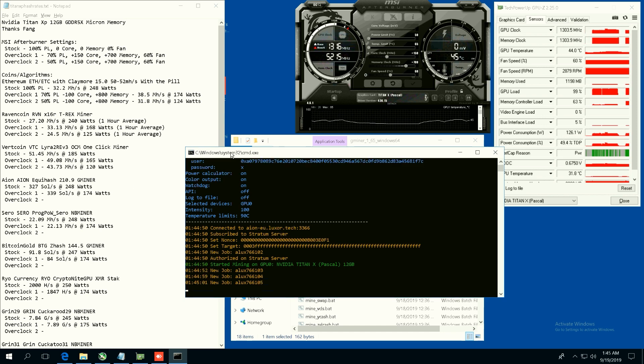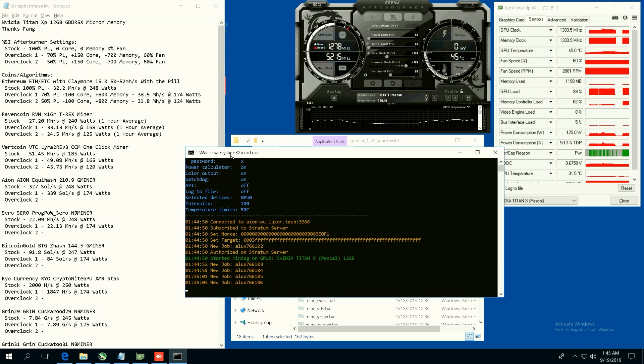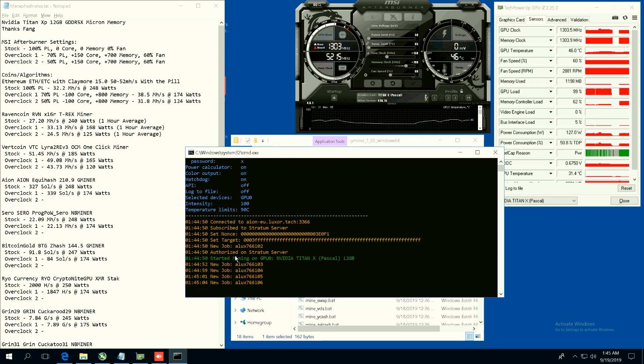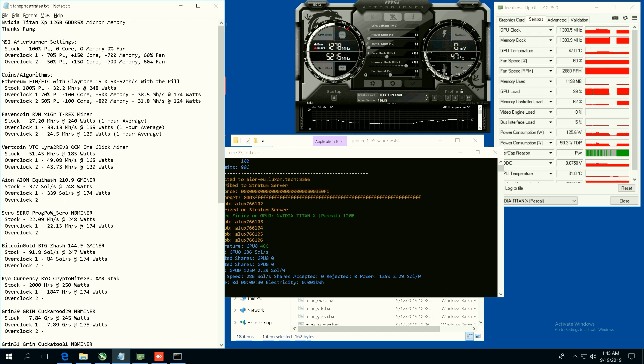Now at 50 power limit I'm going to say we're going to get 280 sols at 125 watts, that is my guess. Let's see here. Too bad GMiner doesn't have an S or an H to see the hash rates. All right, I was right, 286 sols at 125 watts.